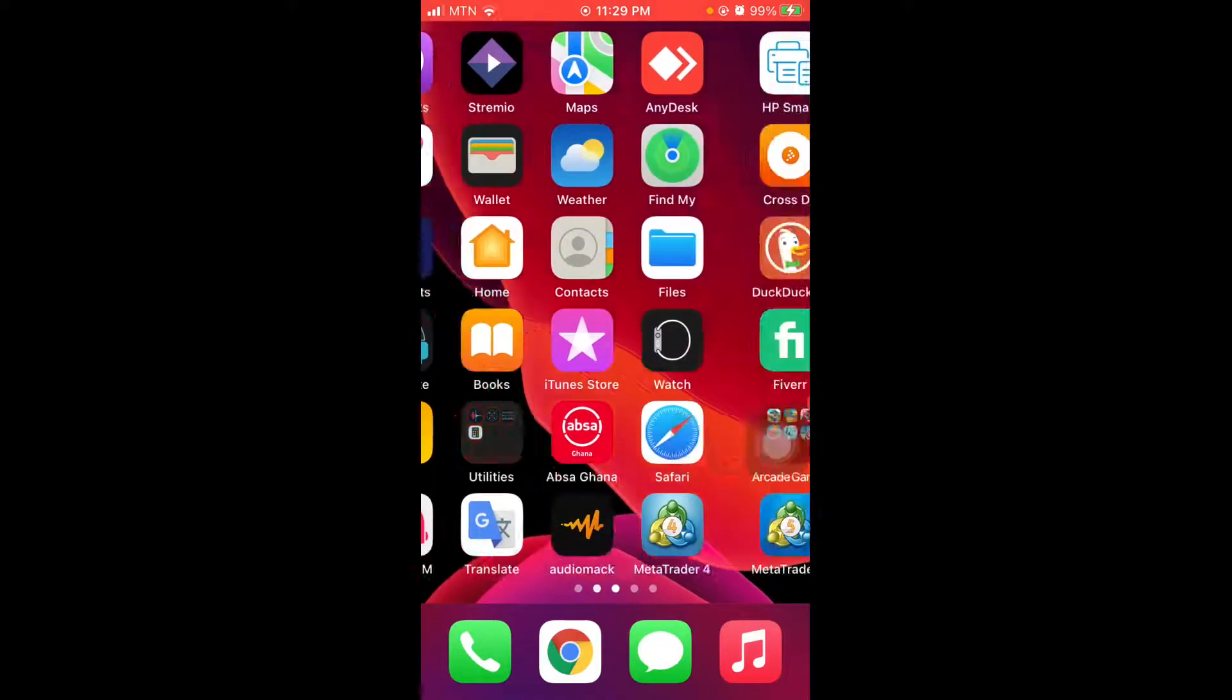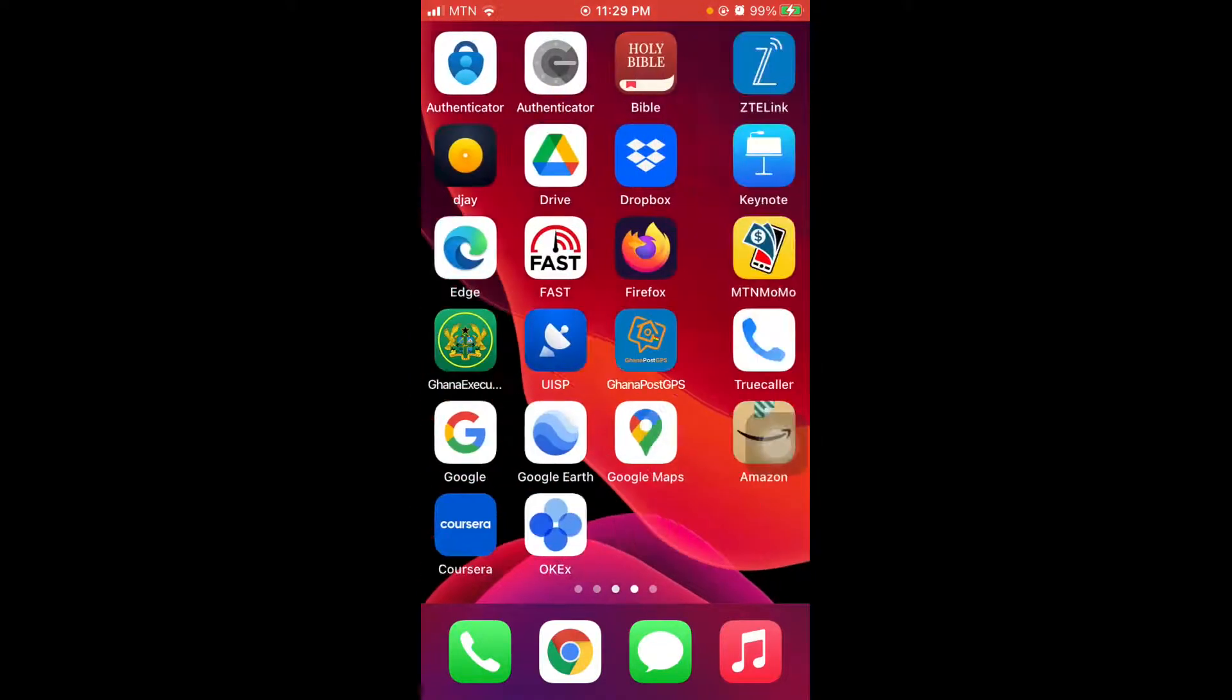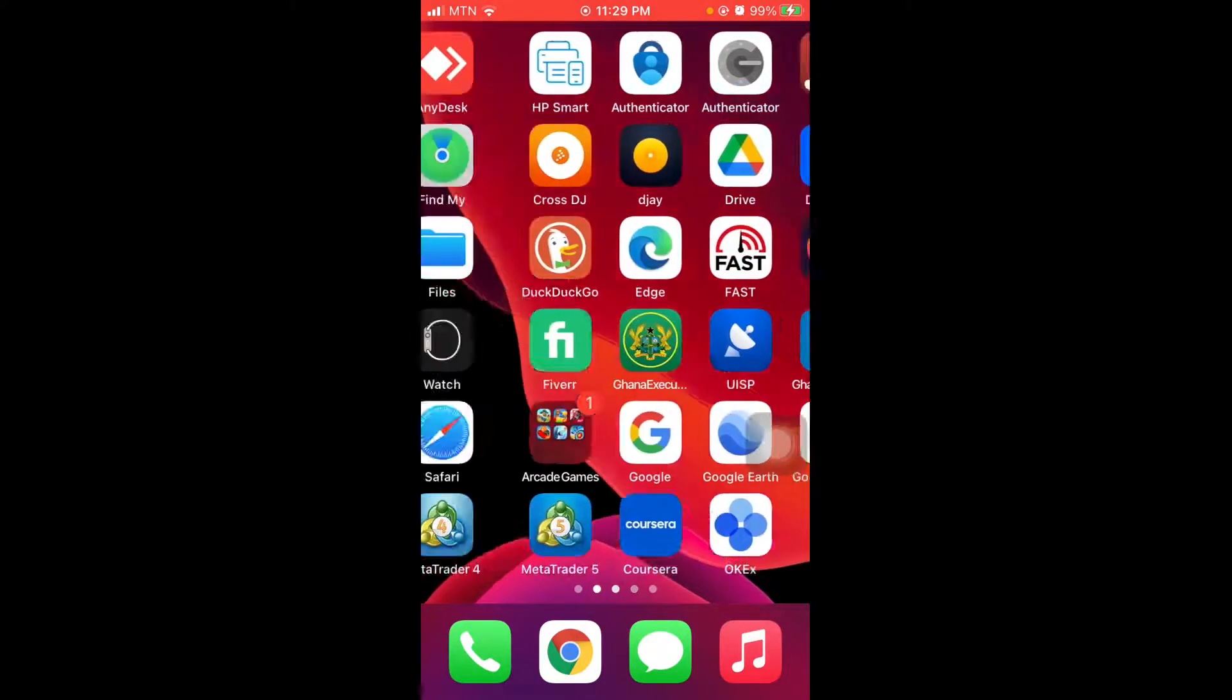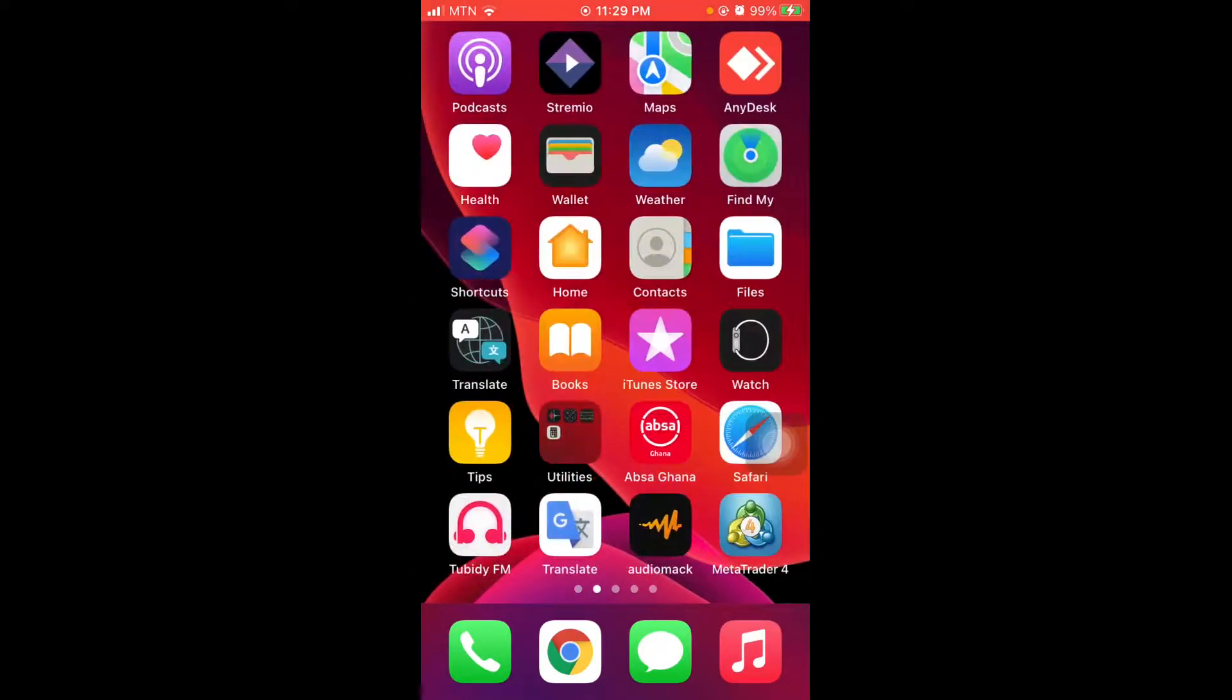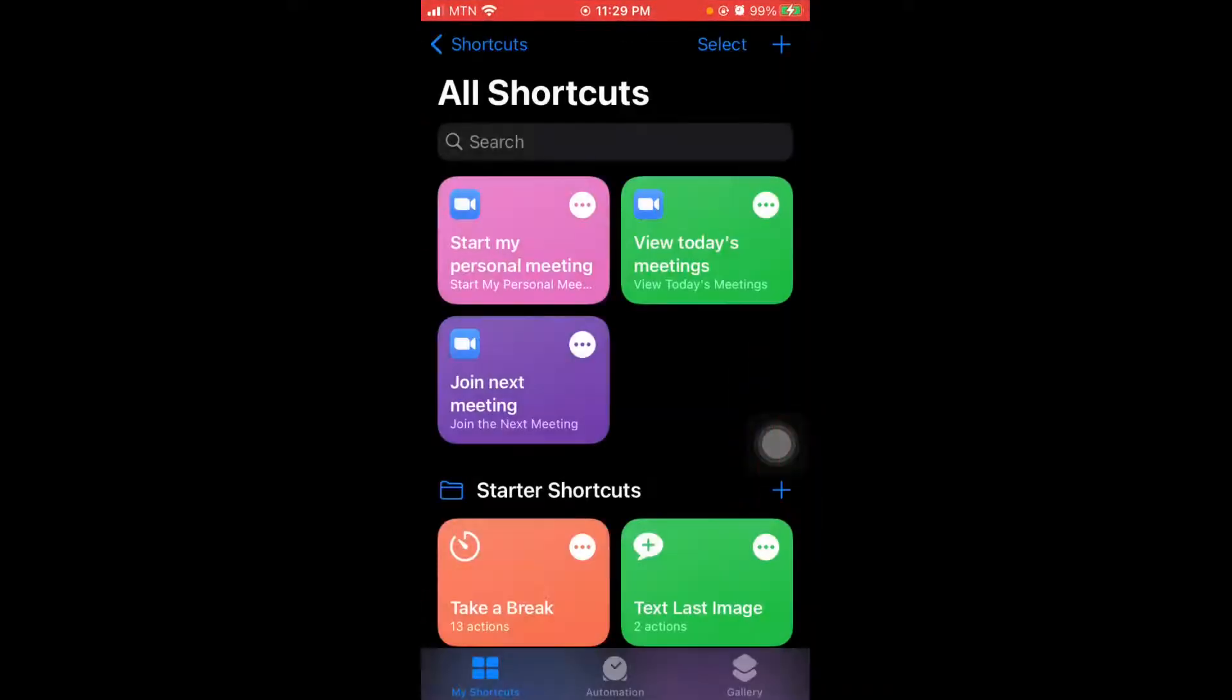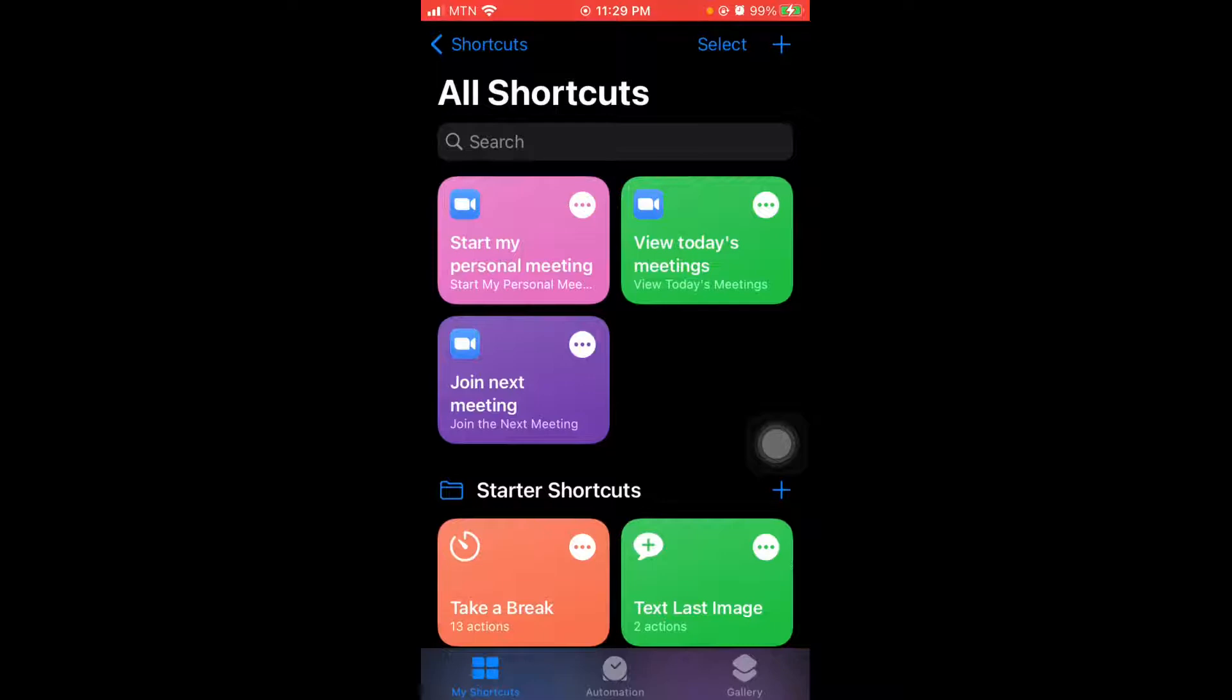So as you can see, you just go through your phone to look for shortcuts. You see shortcuts, you open the shortcuts. From the shortcuts menu, you see some default shortcuts that you can easily implement.